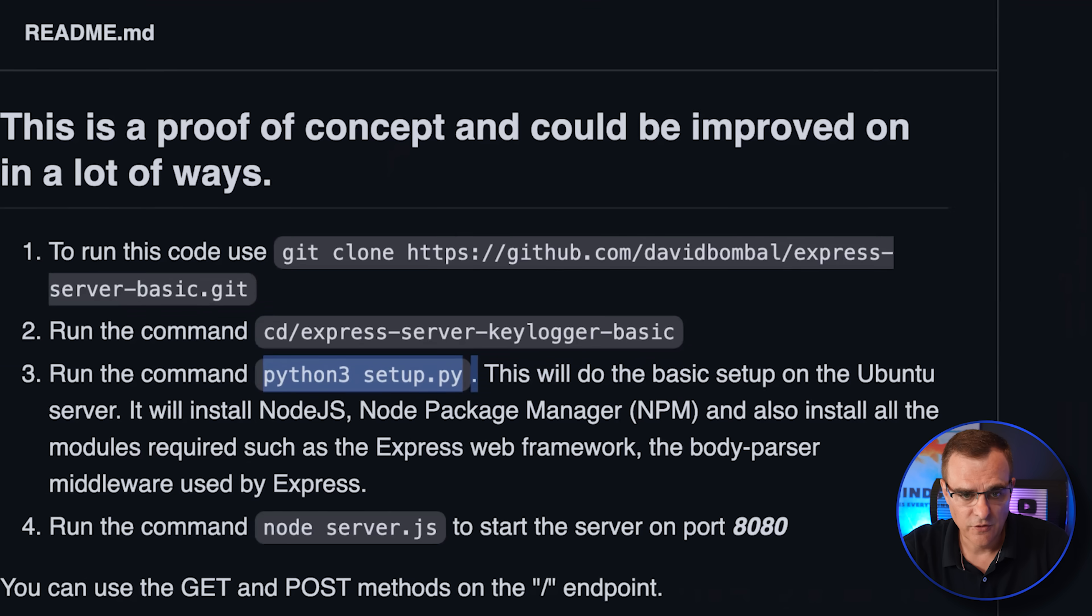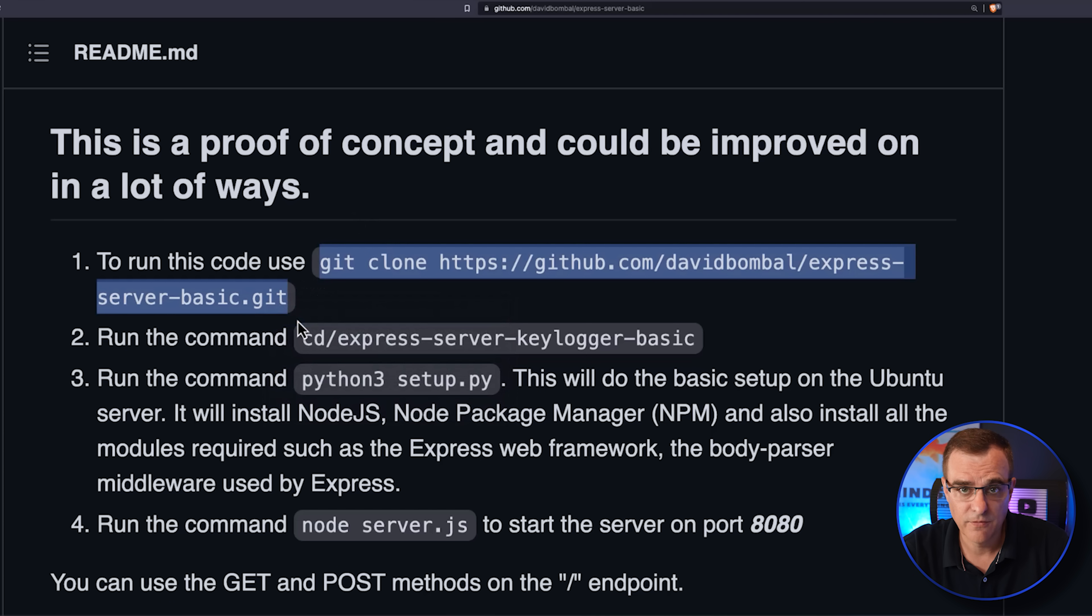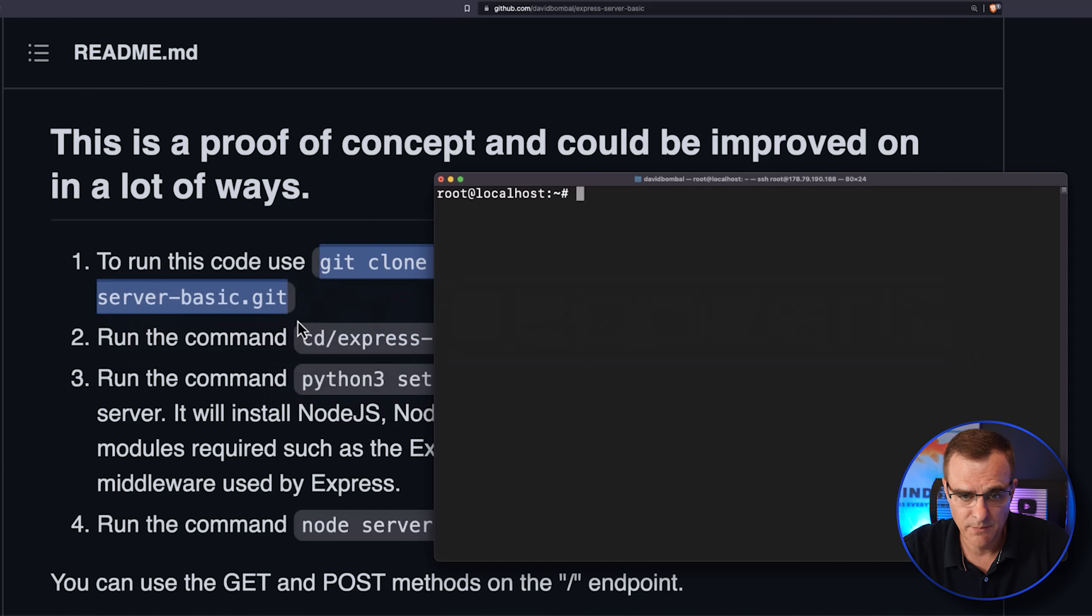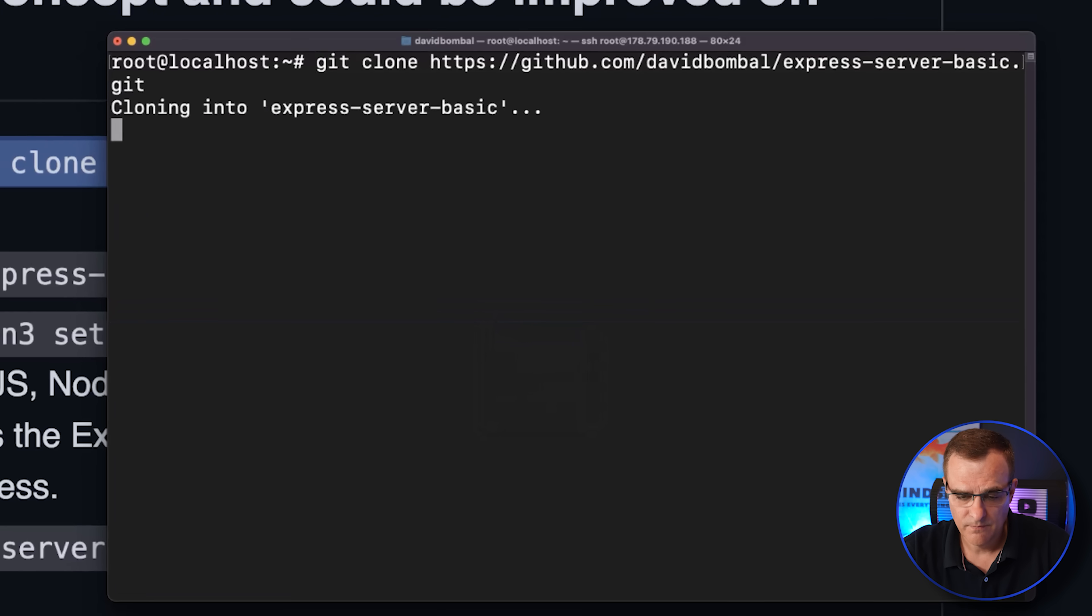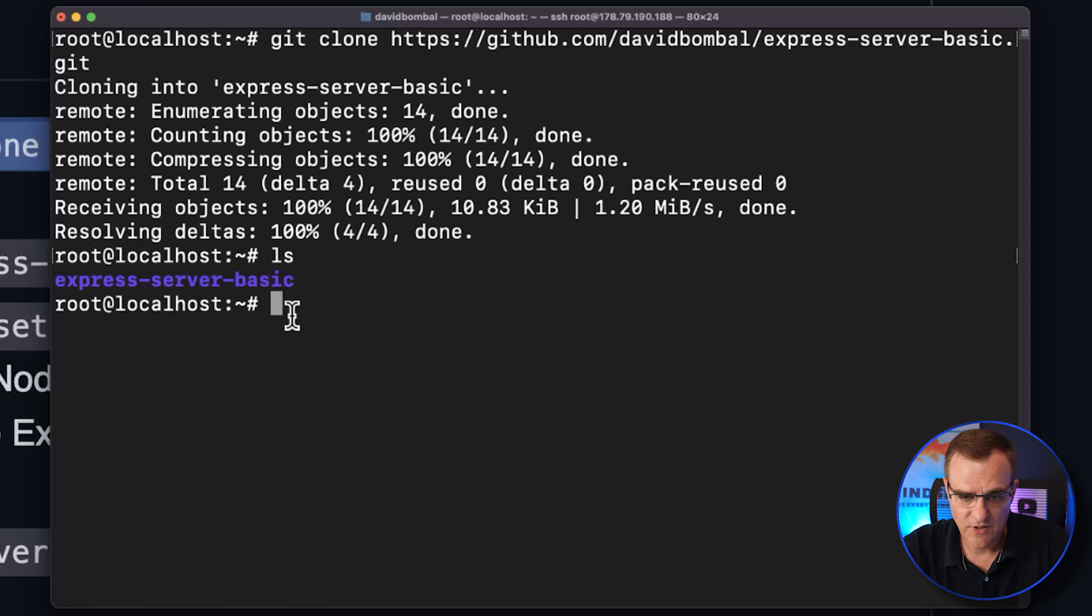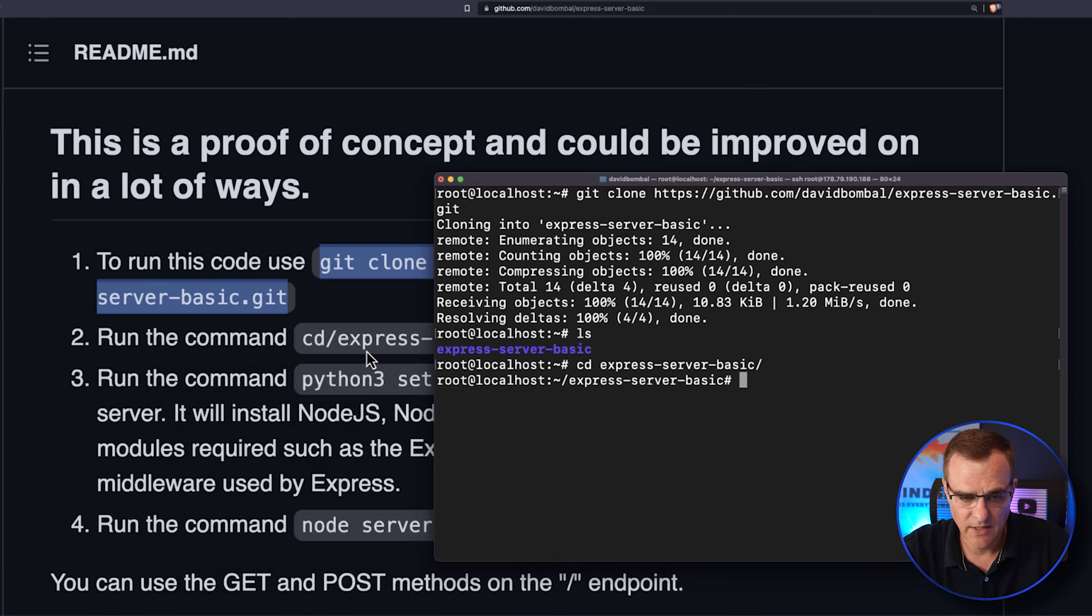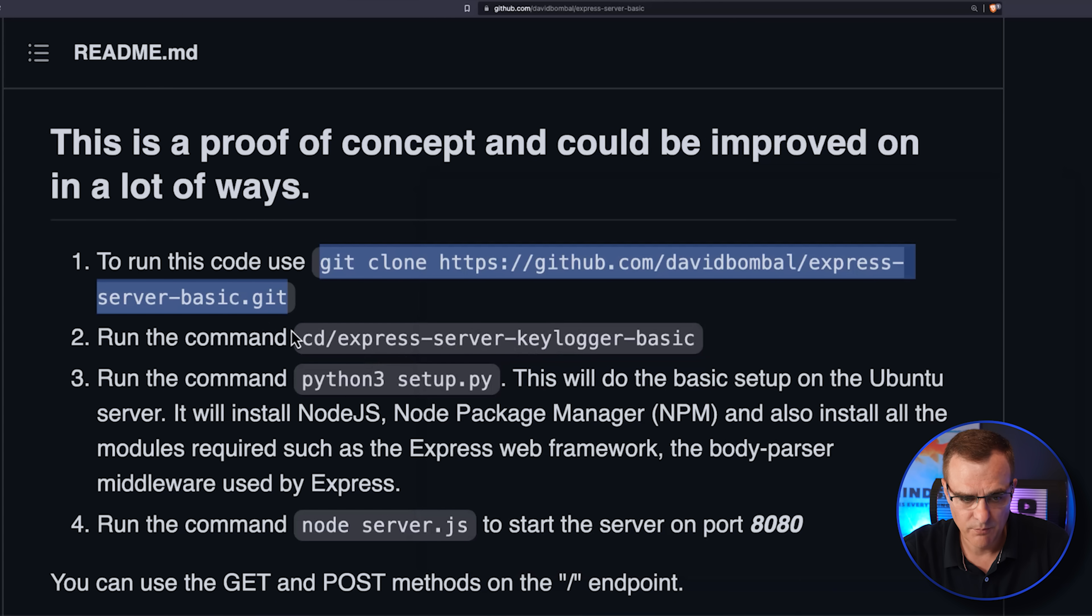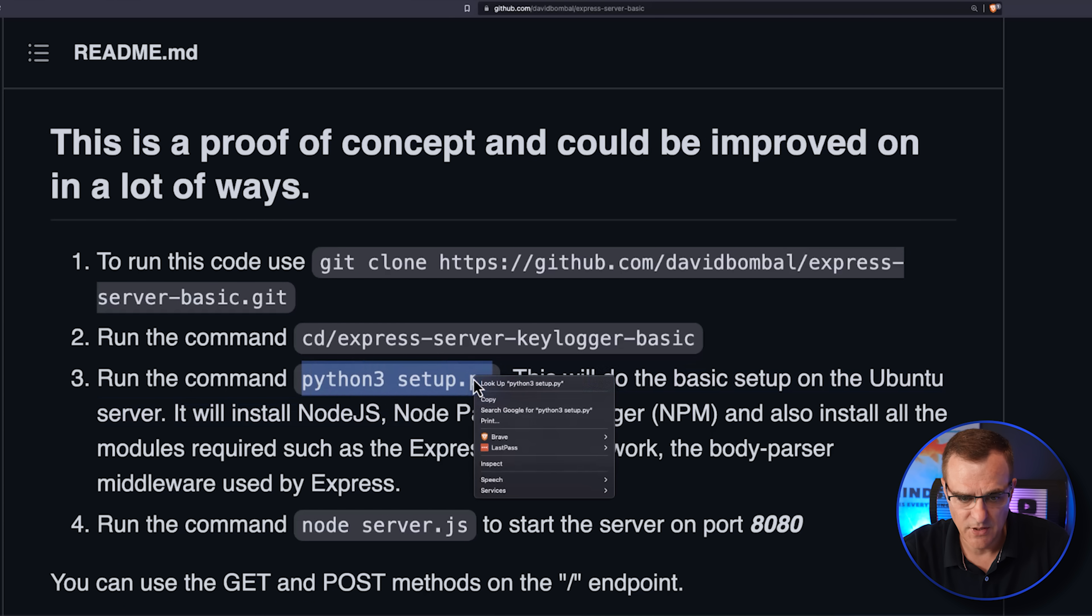Because to set up the server, all I need to do is copy some commands from my GitHub. So I'll paste in the git clone command. So as you can see, this directory has been created. I'll cd into that directory per this command. And then I need to run python3 setup.py.